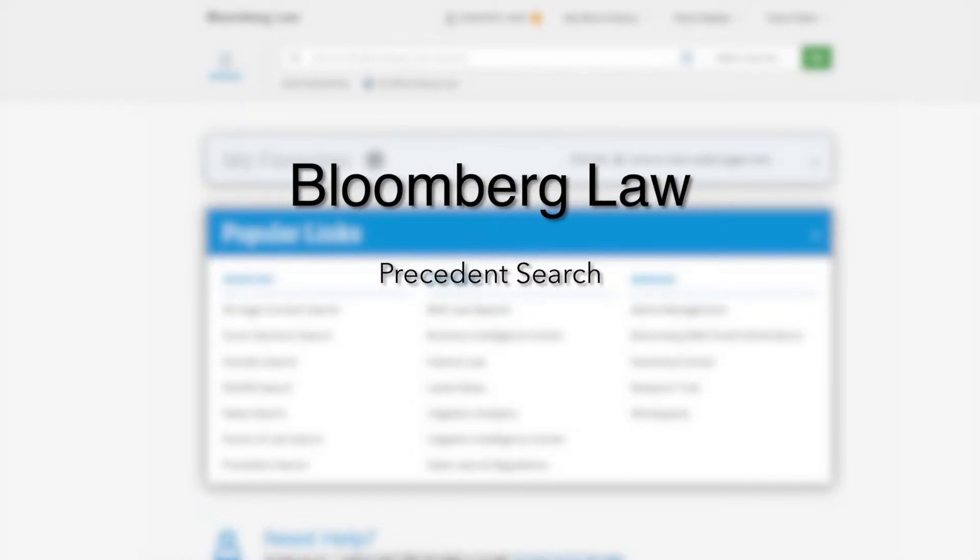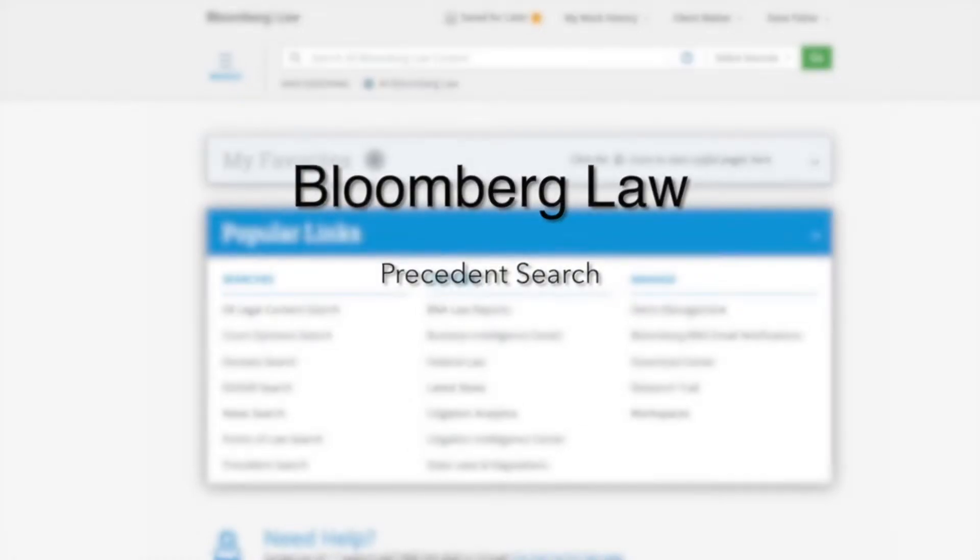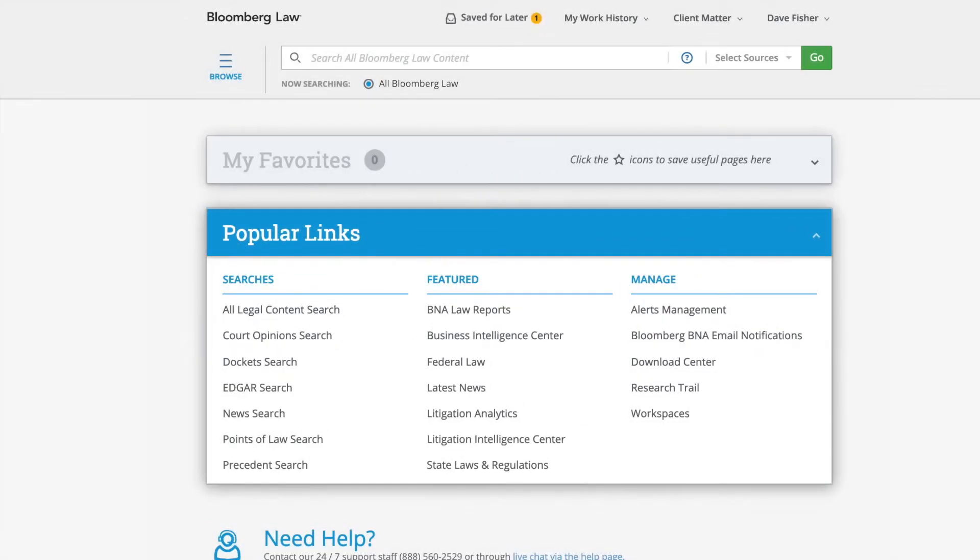Today we are going to learn how to use the Precedent Search on Bloomberg Law. By the end of this course, you should know how to use the Precedent Search to find and search documents and to get more information about those documents using the Precedent Search function.